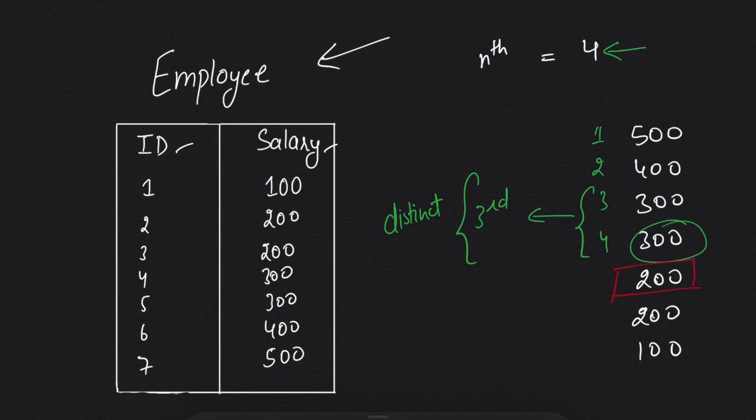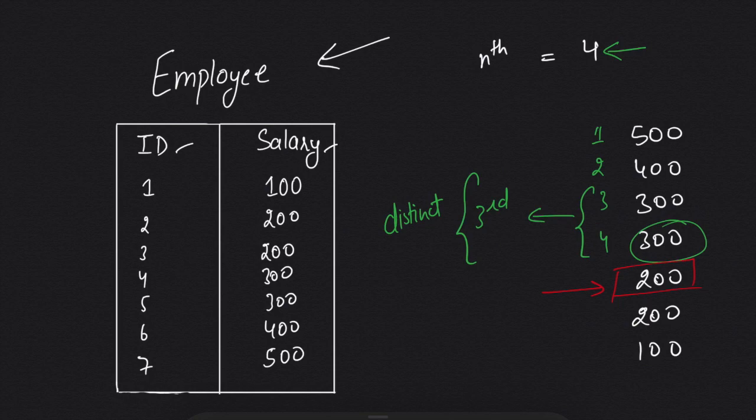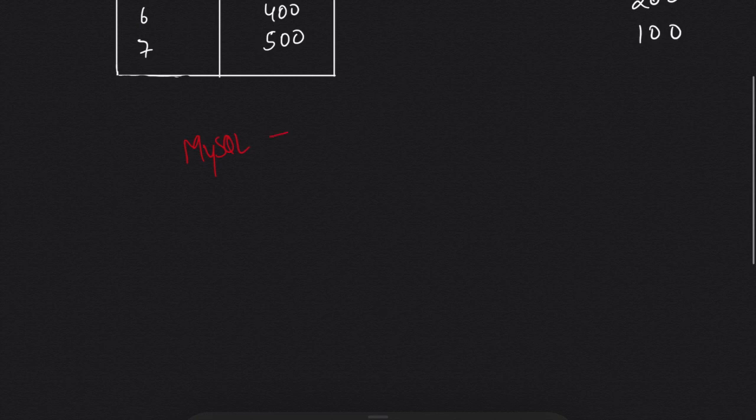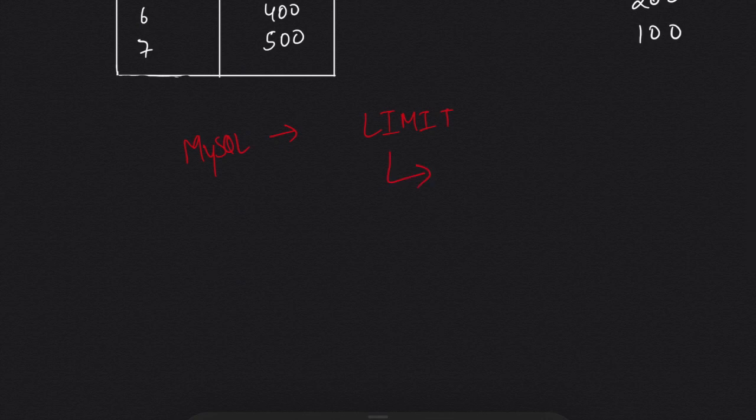Now the third thing is how we're going to get the fourth value. MySQL has a clause LIMIT. It takes two arguments: one is offset and another is limit.